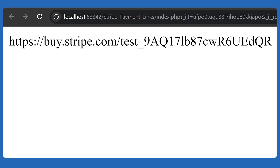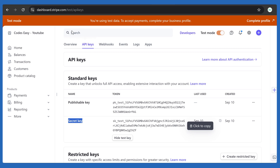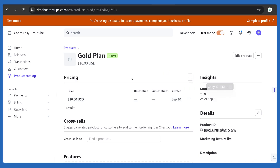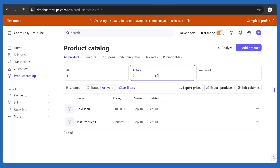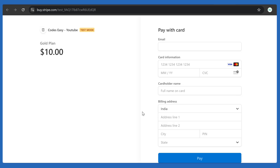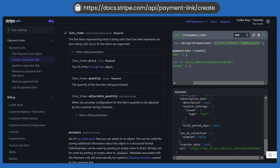Let's try running the script. We can see the link is being generated. Before accessing it, go to the dashboard and go to Products — you can see the product has been generated with its product ID and pricing. Now we can try accessing the link, and you can see it is working.